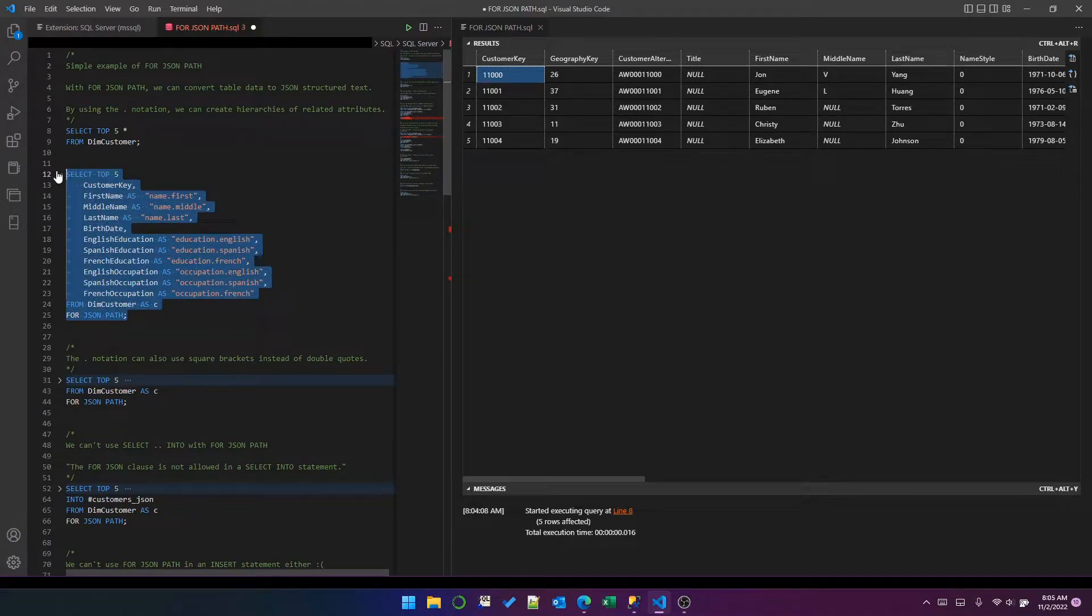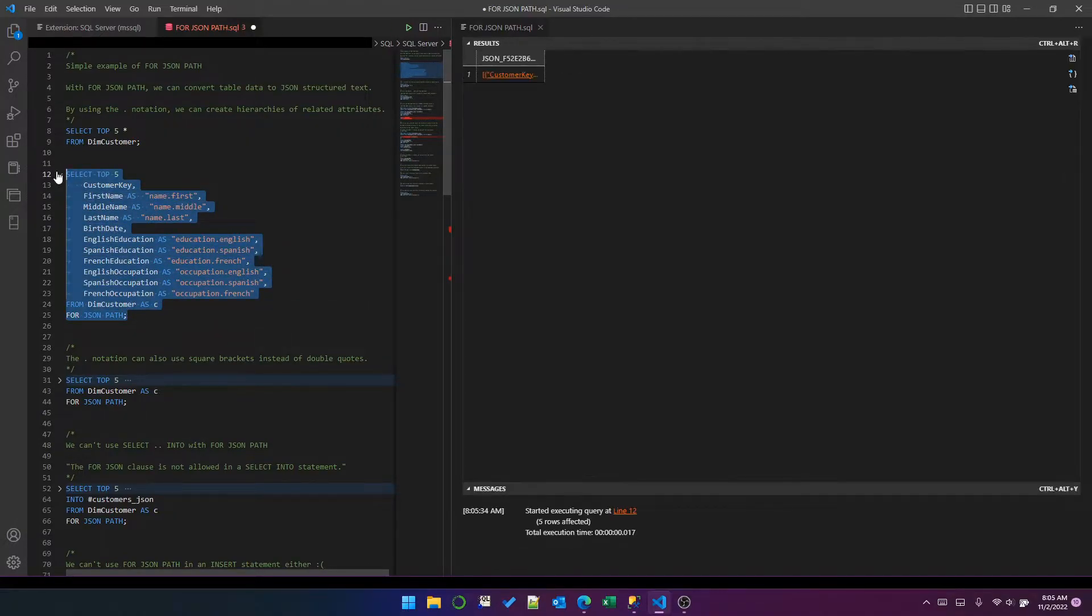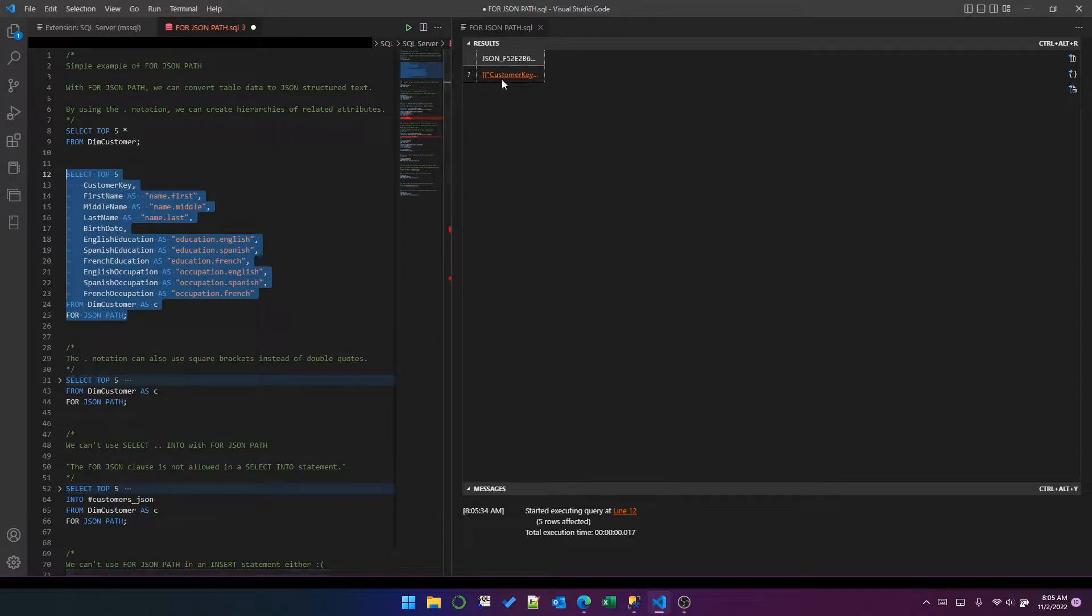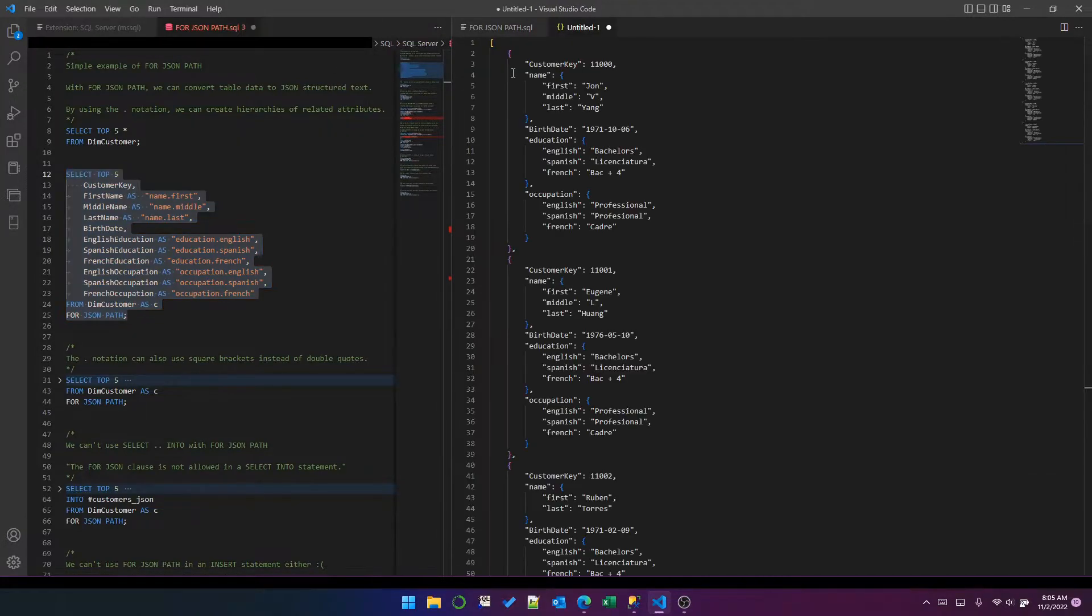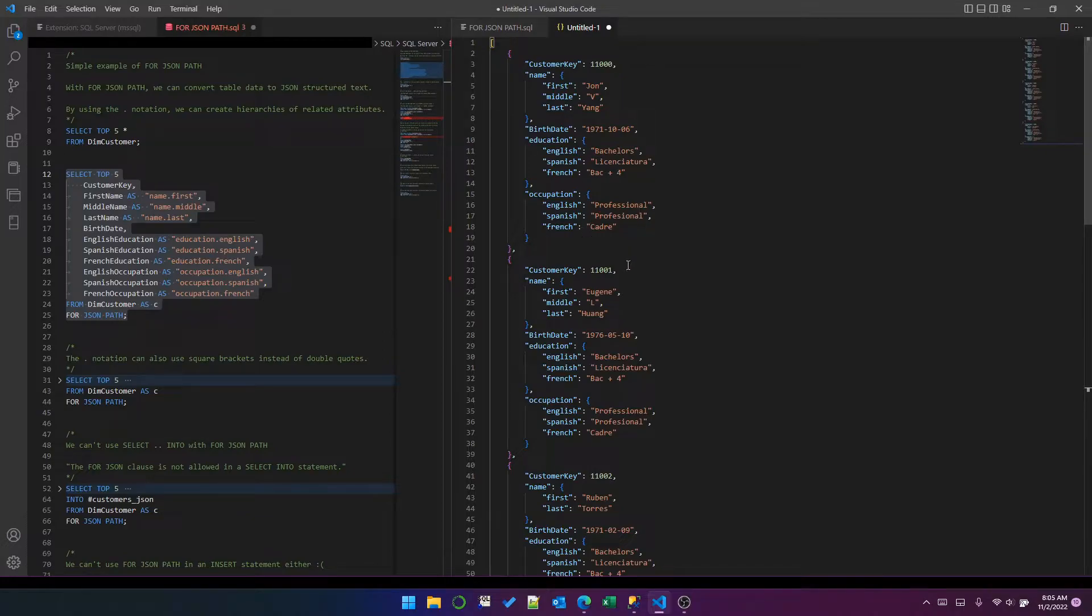So let's have a look at what that looks like. When we run that, it creates a single JSON object which doesn't look very good. The reason I'm using Visual Studio Code is that I can click on this and it will show me the nicely formatted JSON data.